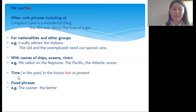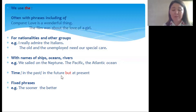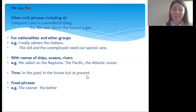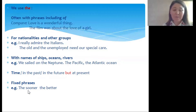When we express time, we say 'in the past,' 'in the future,' but there is an exception — we say 'at present.' Please keep that in mind. Also in some fixed phrases we use the definite article — for example: 'the sooner the better.'